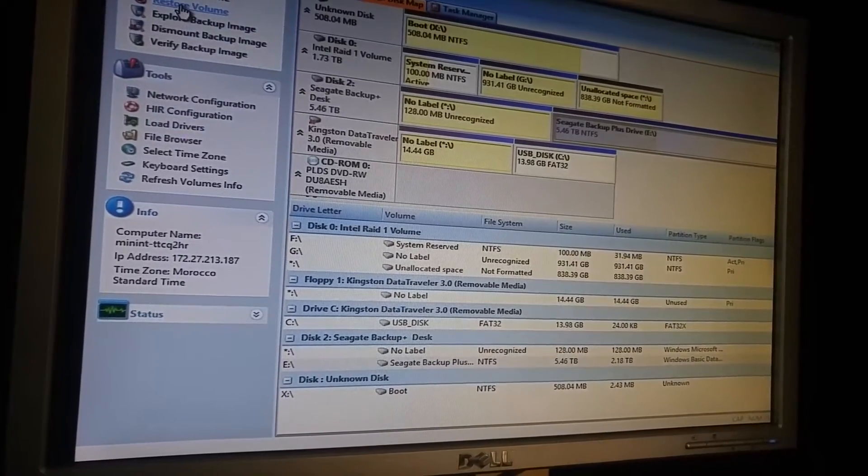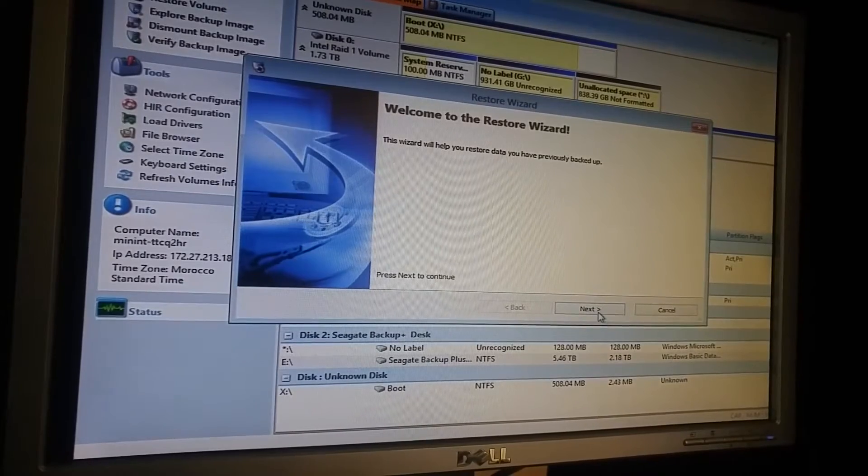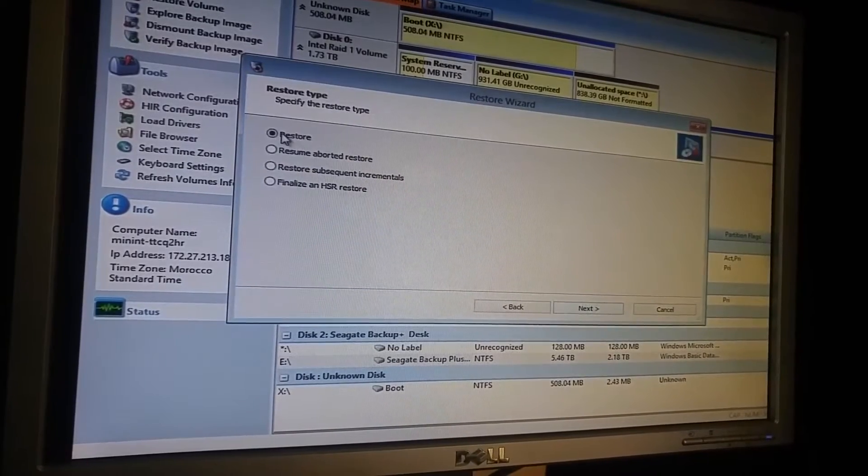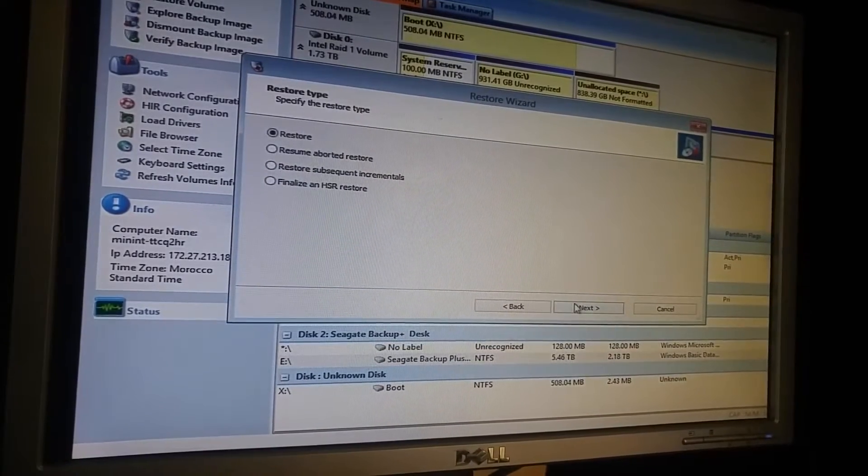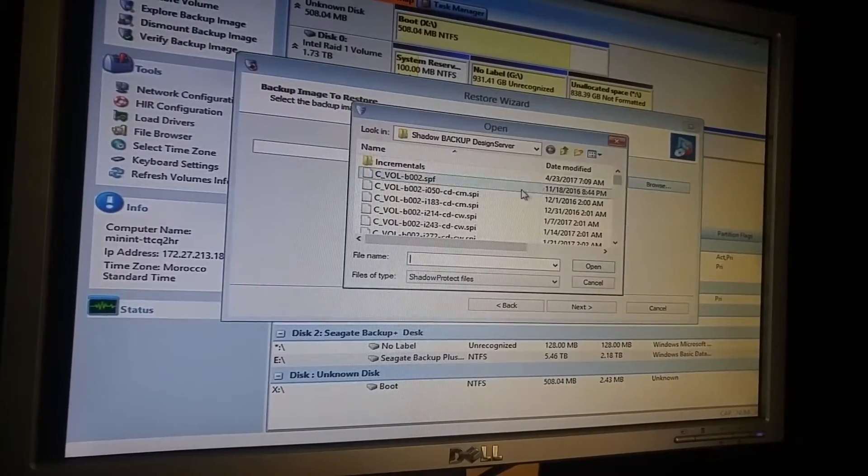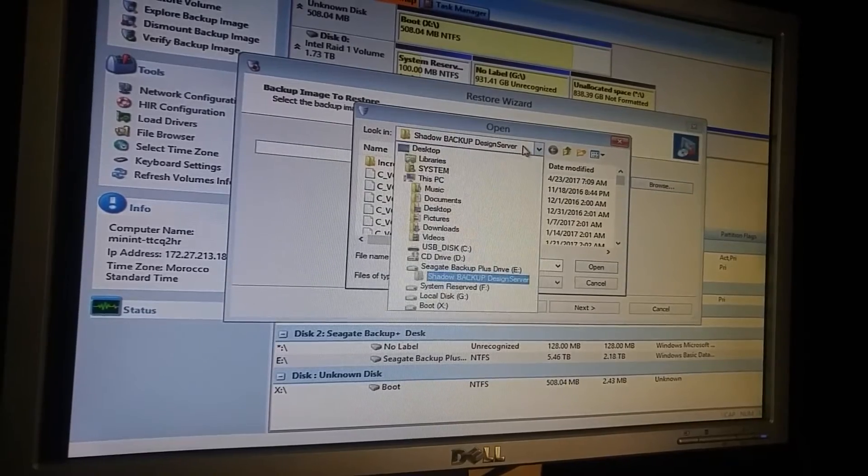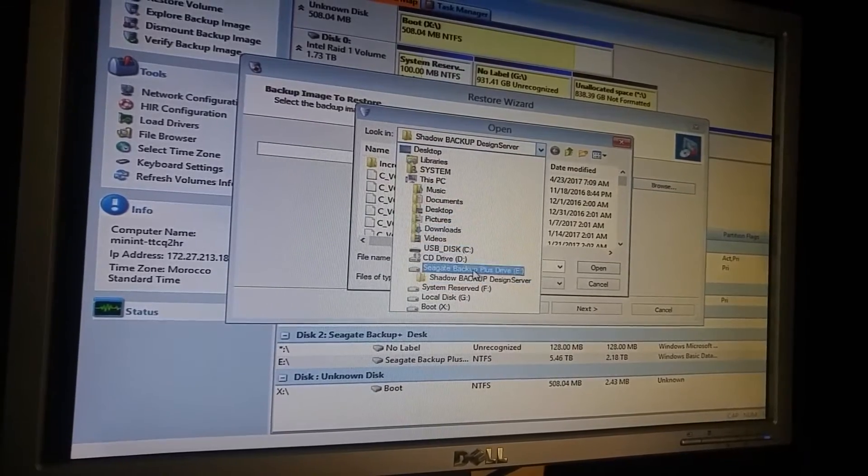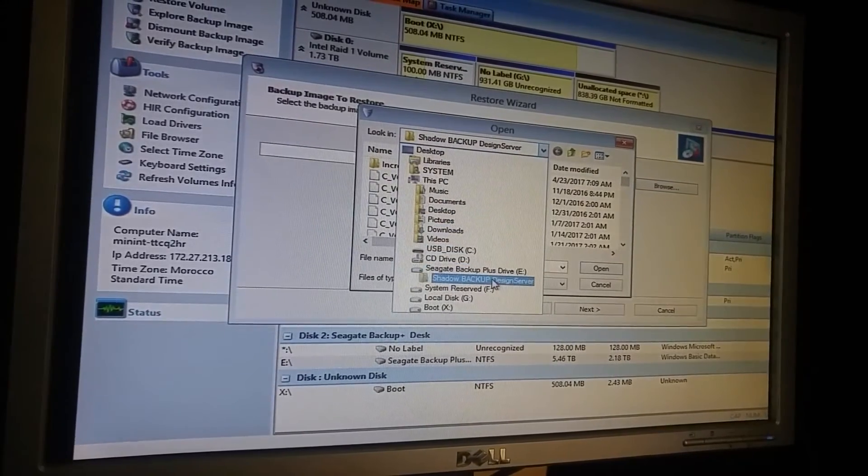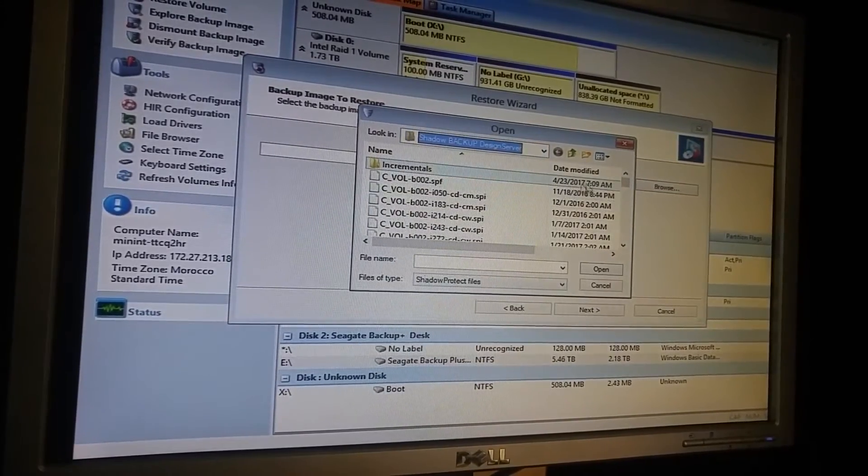So I'm going to restore a volume. Restore. So find the image. So it is in my USB drive.